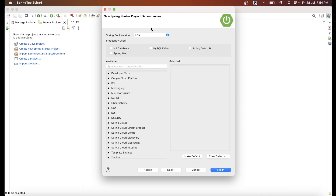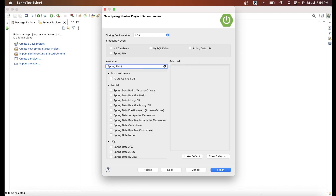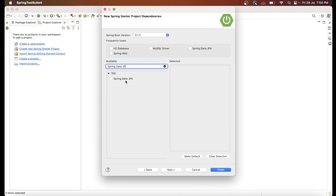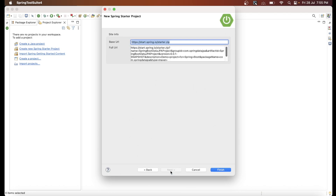We are using Spring Boot 3.1.2. Now add the required dependencies. Since we want to connect to MySQL using Spring Data JPA, we need two dependencies: Spring Data JPA and MySQL Driver. Search for each one and select them, then click Next.